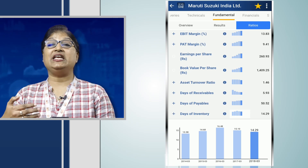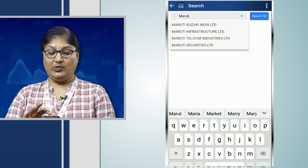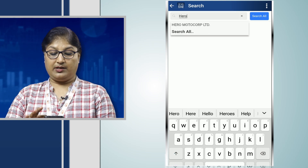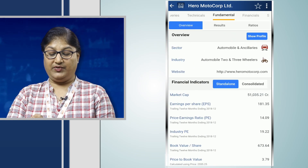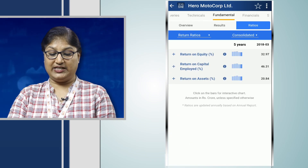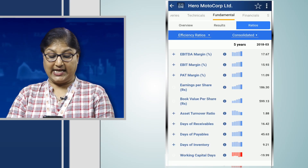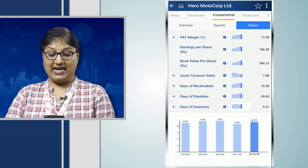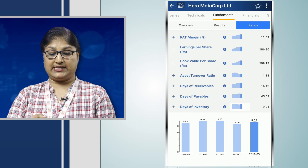Now let us understand Hero Moto. Under the fundamental section, when we find out the days of inventory of this company under the efficiency ratios, we find that the days of inventory of Hero Moto is 9 days only. That means it is able to churn its inventory in 9 days, which is lesser than what Maruti has.